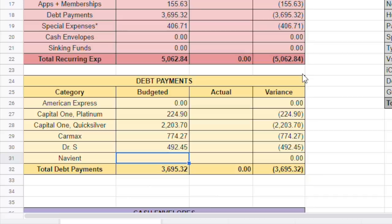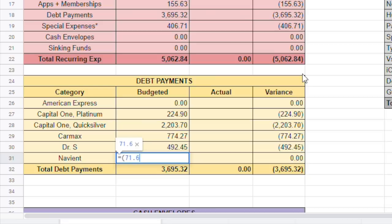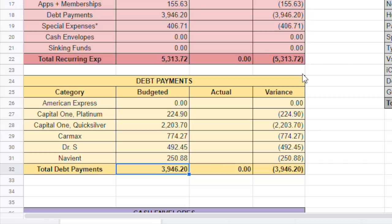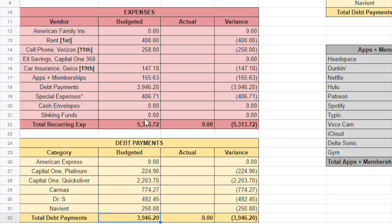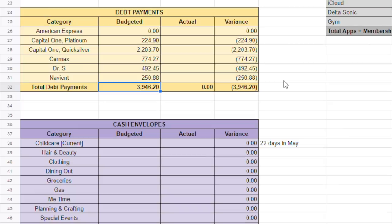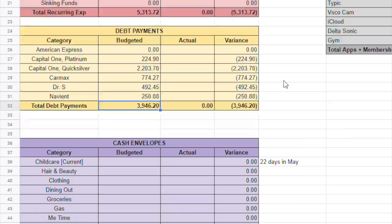And then for Navient, we're going to put some extra on that as well. Usually my Navient is only $71.68 per month. I'm talking about this pay period. We're not even doing the paycheck. We're doing the entire month. So I'm going to make three of those monthly payments. And then plus a regular payment. That's my prediction for a total of $250.88. So now my debt payment is $3946.20, which is the sum of all of these here. And then, as you can see when I press enter, it jumped up there because I put in the formula for that there.